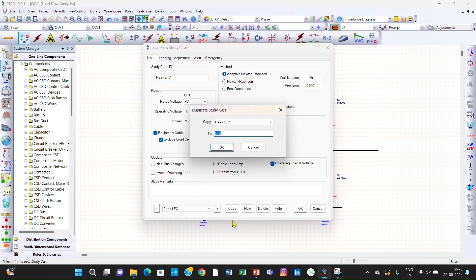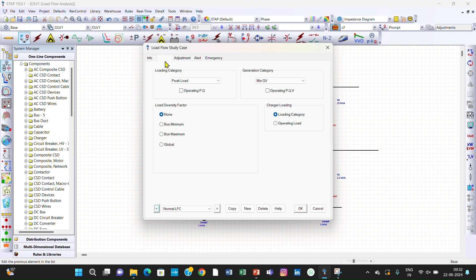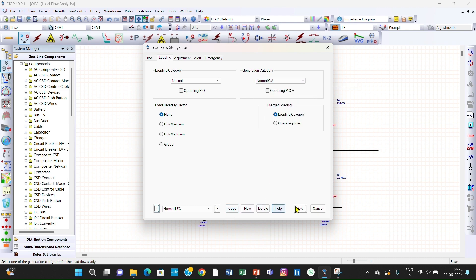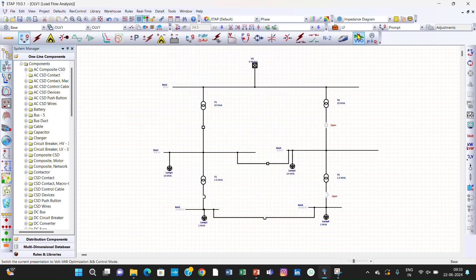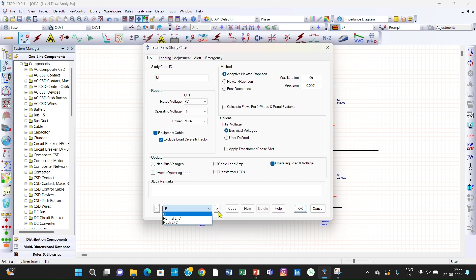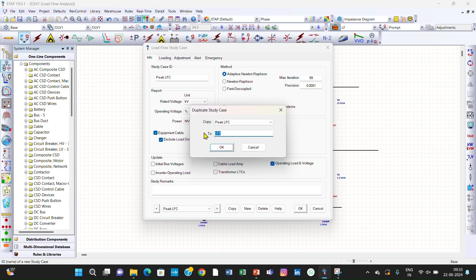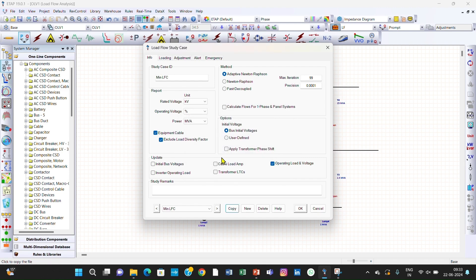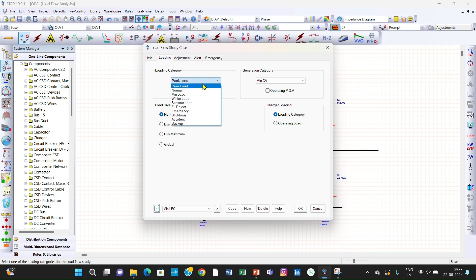Now we can create another case study — Normal LFC. Click OK. In the Normal LFC, the loading category is normal and the generation category is also normal. Click OK. Now we can create the Minimum LFC case study. Click OK. In this case, the loading category is minimum and the generation is maximum. Click OK.